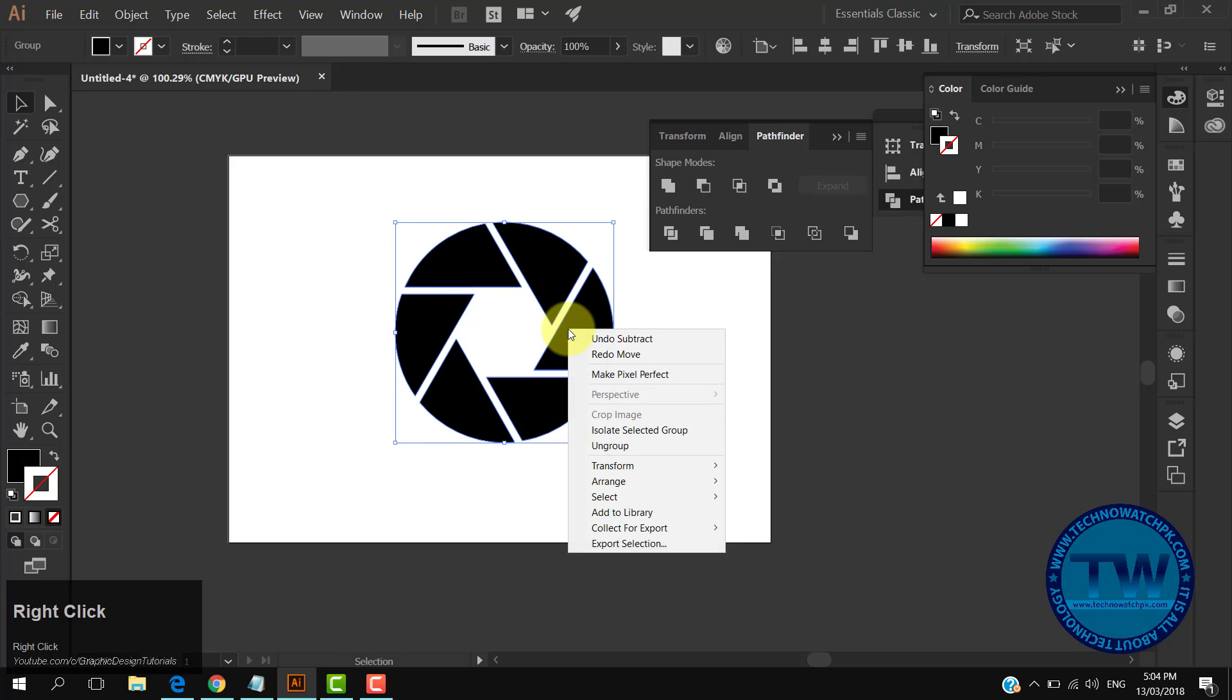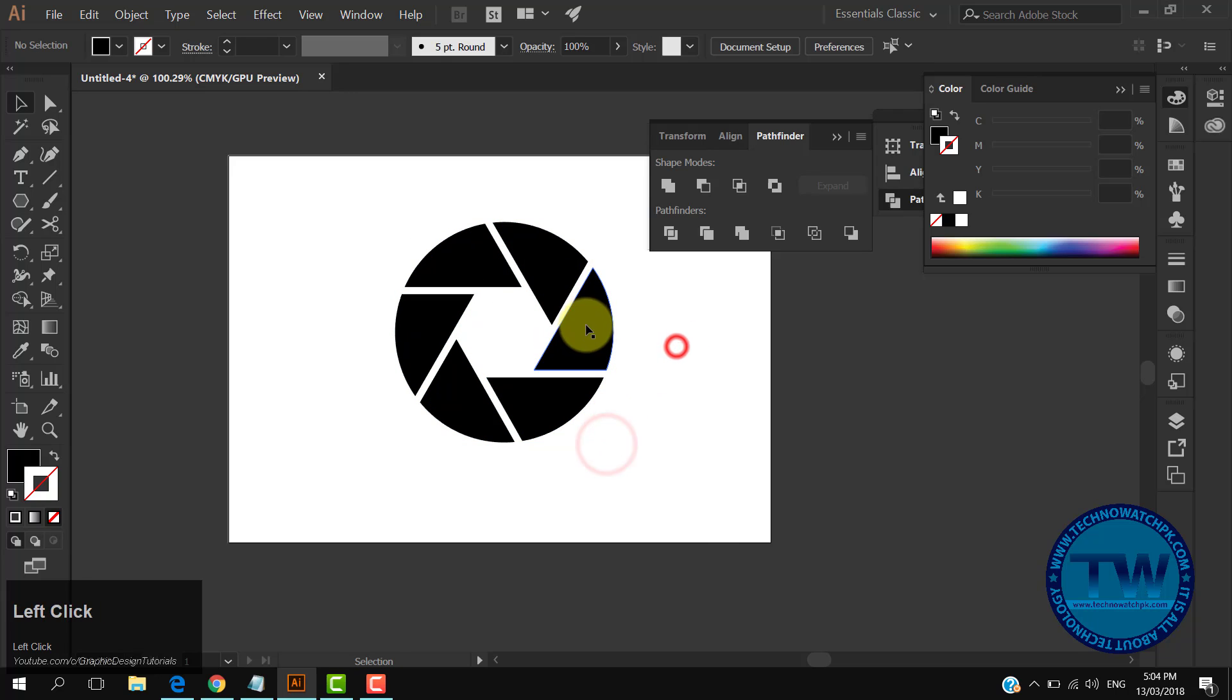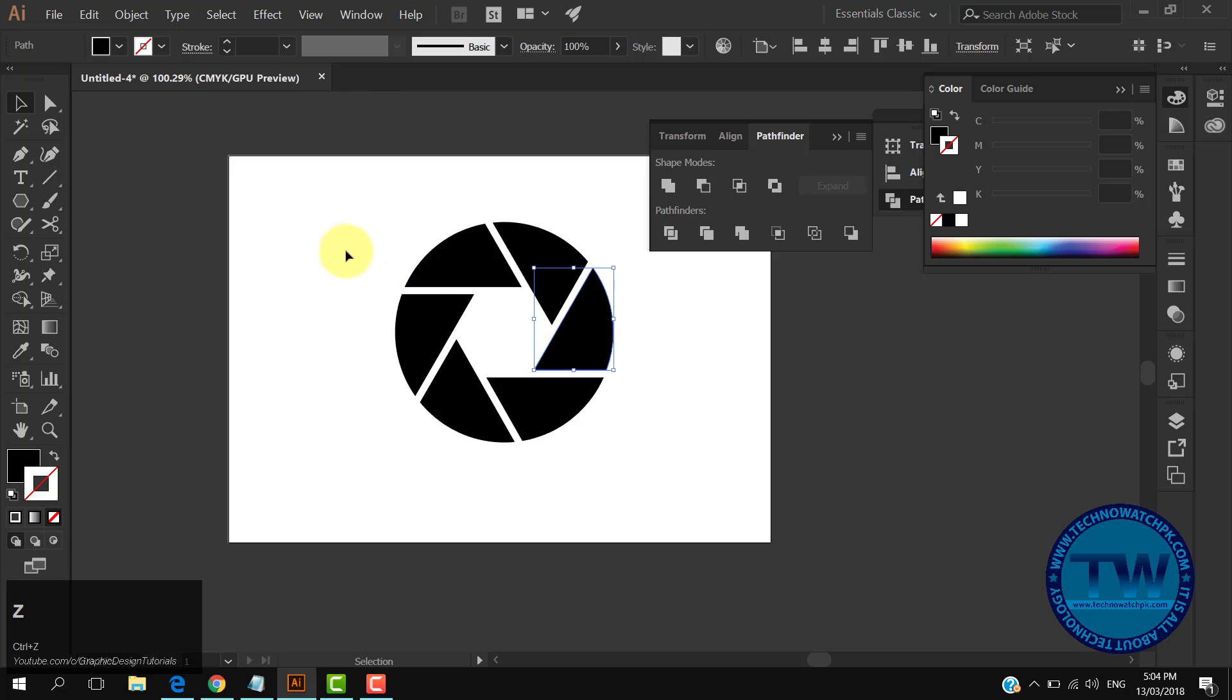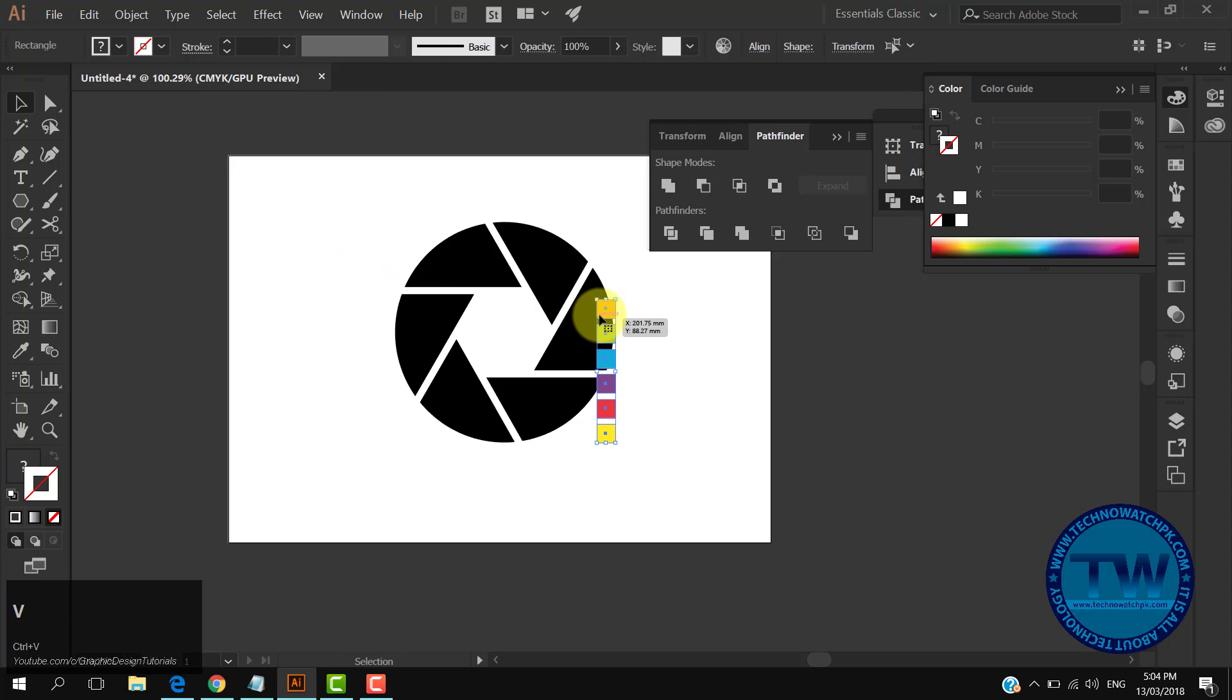Select the shape, right-click and choose Ungroup to separate all the black shapes. I will fill these colors in the shutter icon.